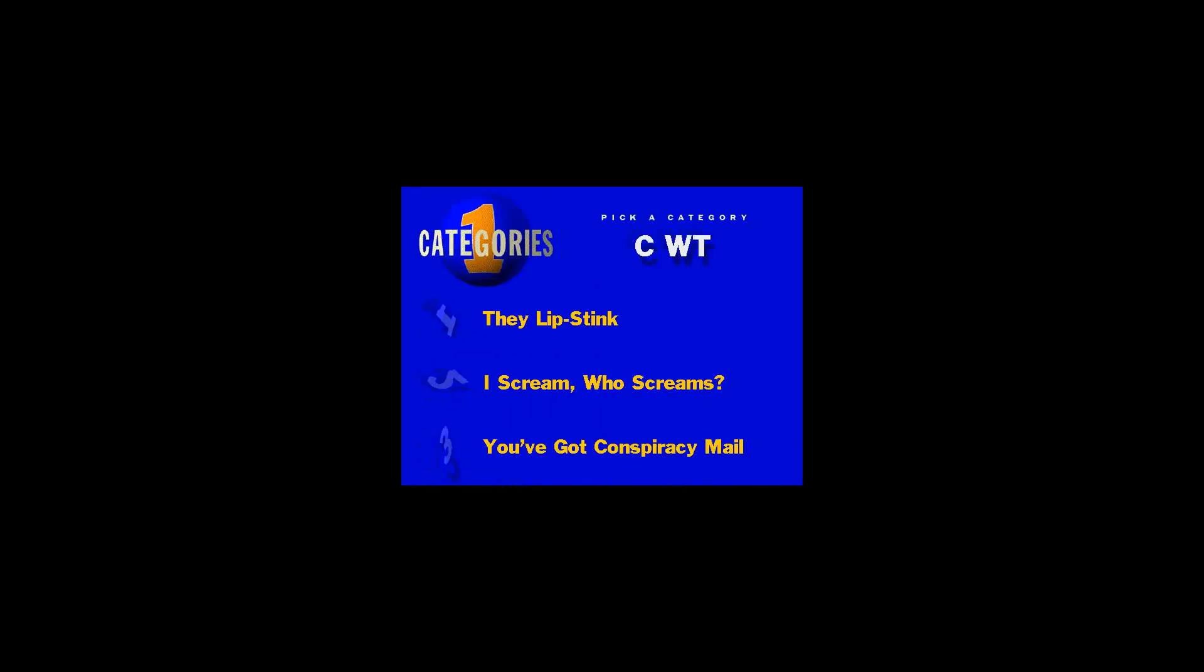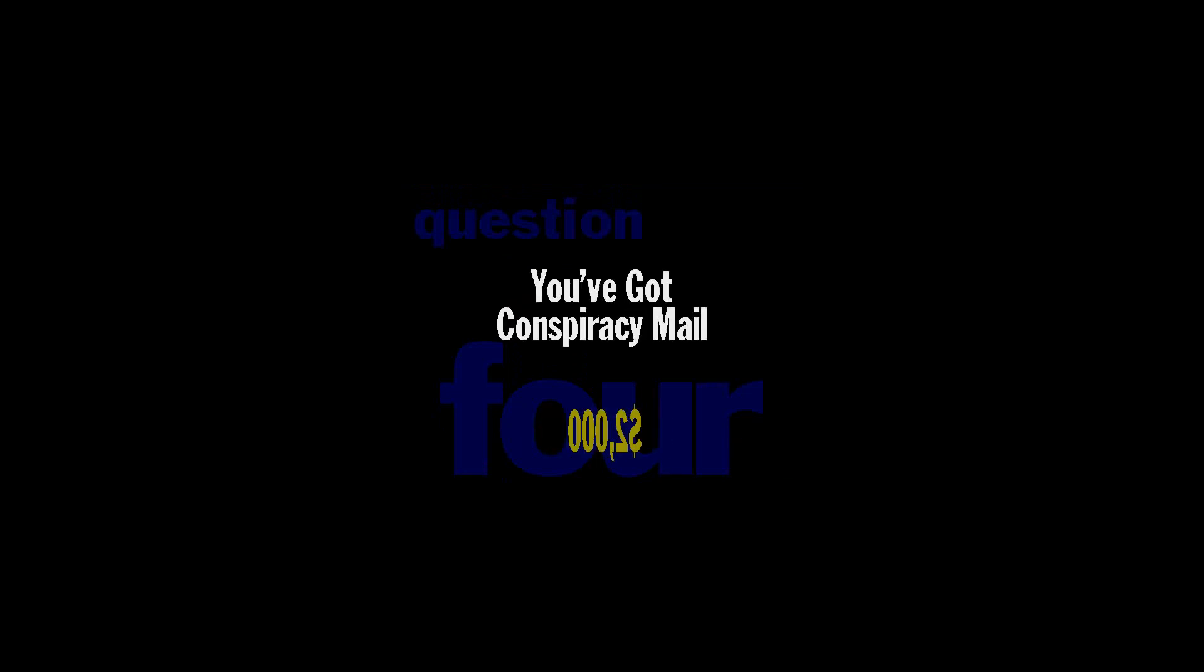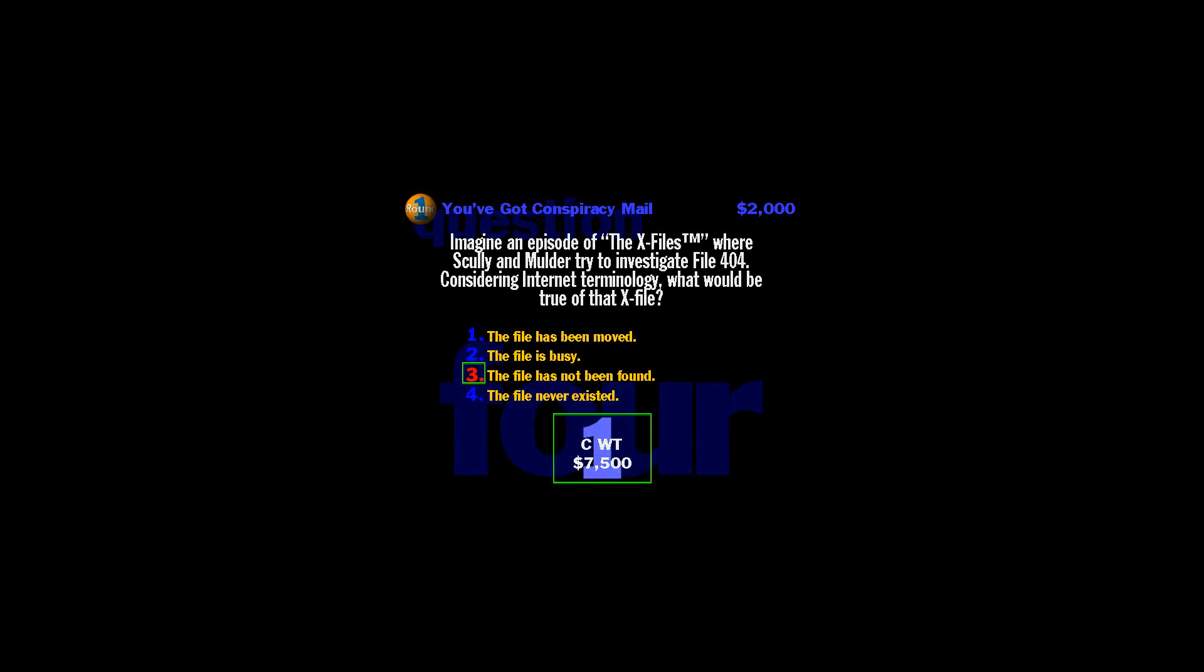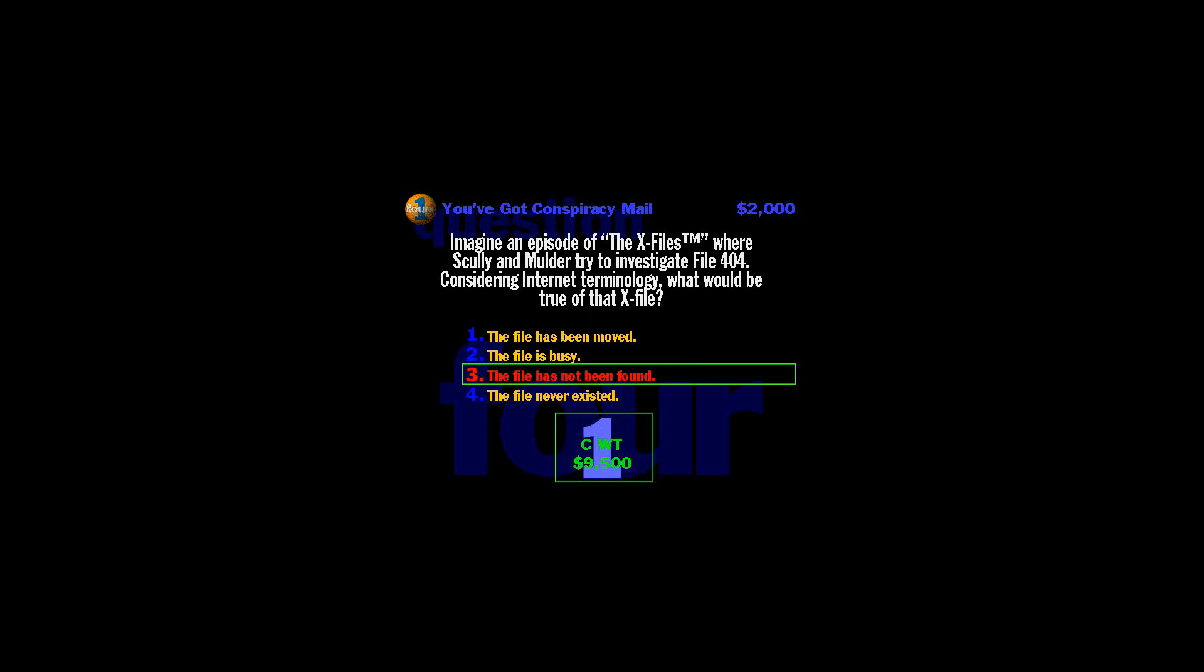All right, pick the category. Hallelujah. Bow your hands and pray to four. The category is, you've got conspiracy mail. And this one's going to be worth $2,000. See what you can do with this one. Imagine an episode of the X-Files where Sully and Mulder try to... File 404 is the error message that comes up when a website can't be found. So that means the truth is out there somewhere in cyberspace. You just can't find it because some idiot typed in the wrong URL.